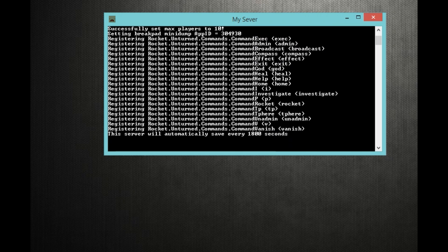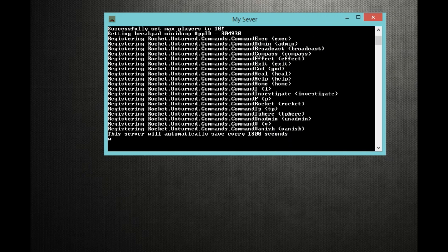You have slash access, exec, I don't know how to say that word. You have slash admin and then space your name. Broadcast. Compass. Effect. Exit. God. Heal. Help. Home. I, I'm not sure what that does. Investigate. P is, I'm pretty sure that's for permissions. This is rocket. It shows you what rocket server, what version you're running. Slash tp, tp here. Slash v, not sure what that does, slash vanish. And so on and so forth. So I'm gonna open up my Unturned and show you guys how I join it.